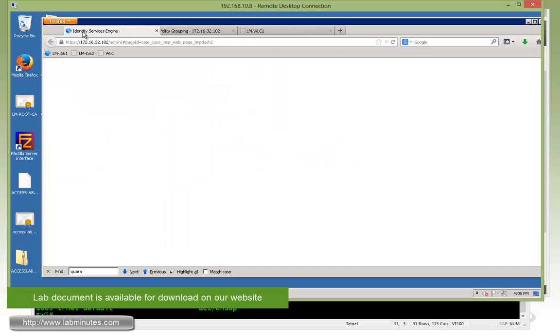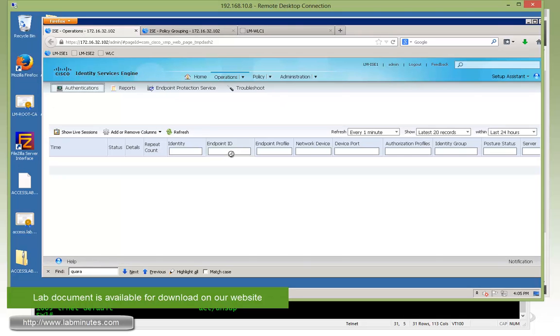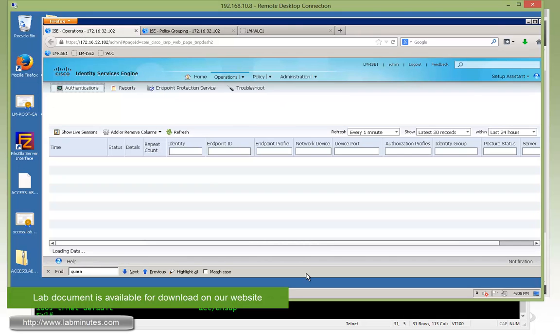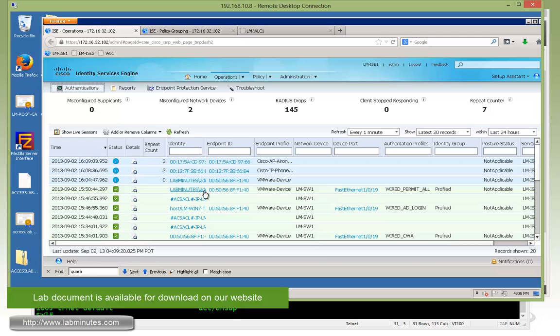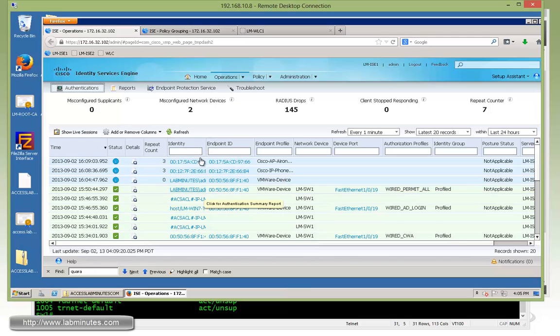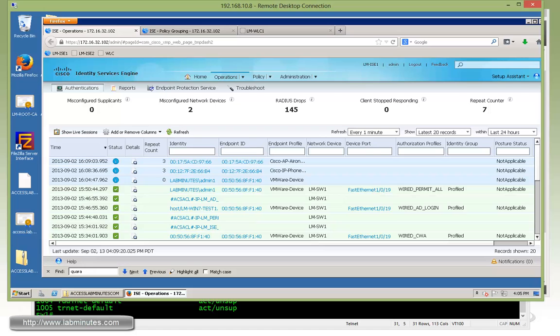So let's go over to the live authentication page. At this point, we should already have our Windows domain computer test machine authenticated to the network. You can see right here, lab minutes with the username admin1, and it's at the state of permit all.